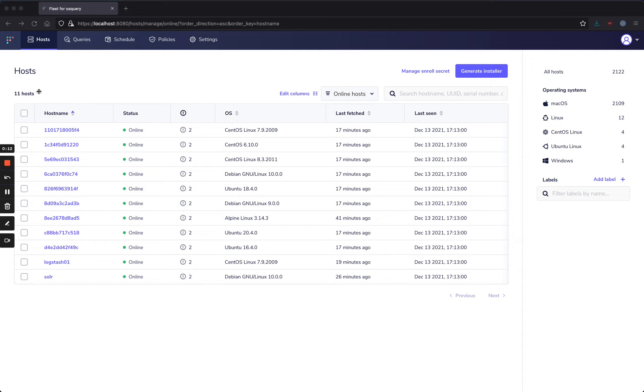I've got 11 hosts connected to my Fleet server here. Some of these are intentionally running vulnerable versions of software that's using Log4j.